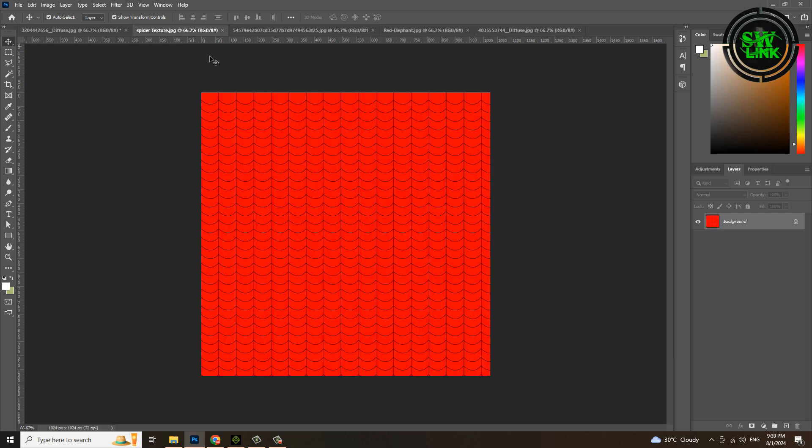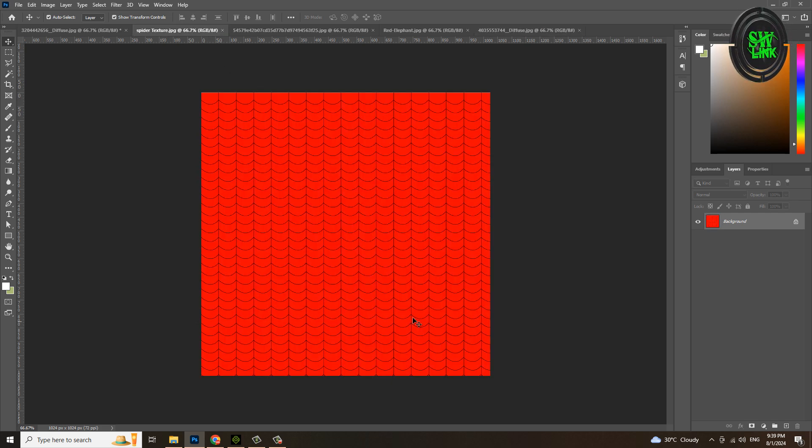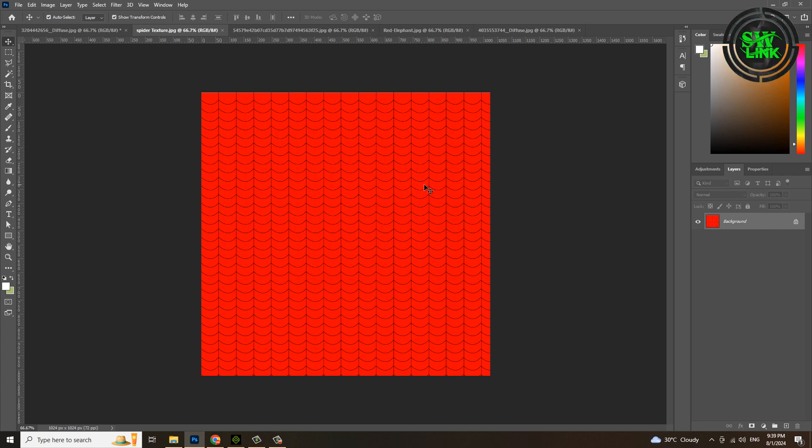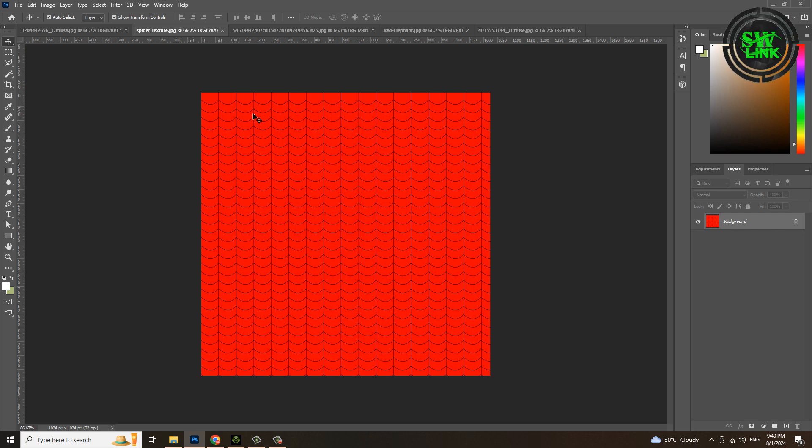I created this spider texture. If you want to learn how to create a texture like this, the video link is in the description. You will be able to create easily after watching the video. Grab it and drop it on top of the elephant texture.